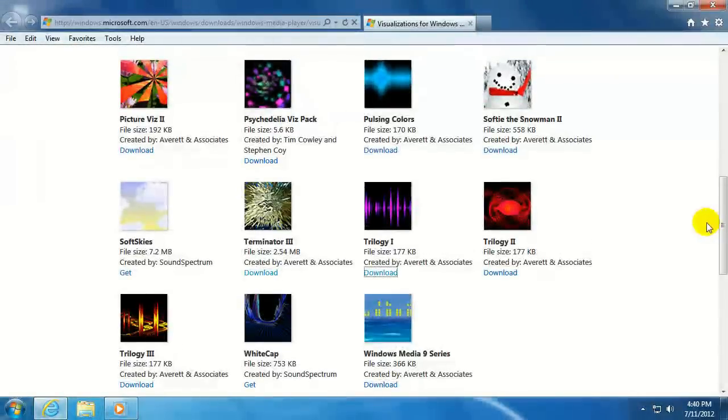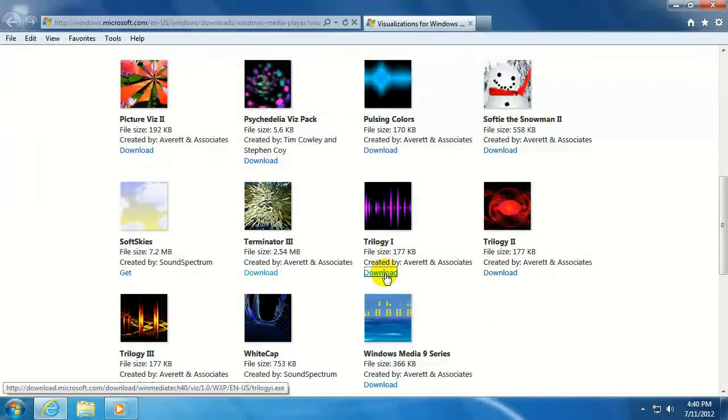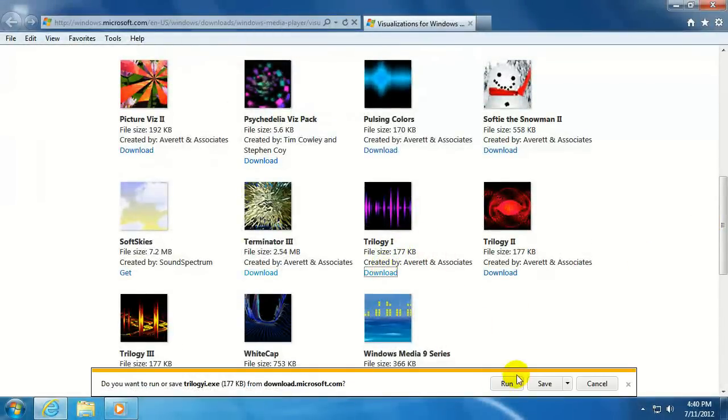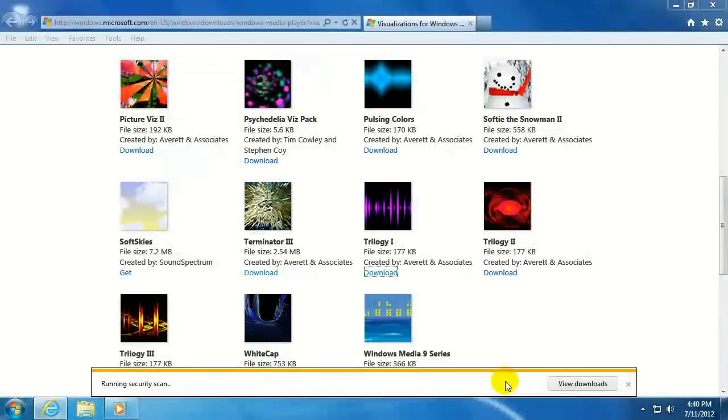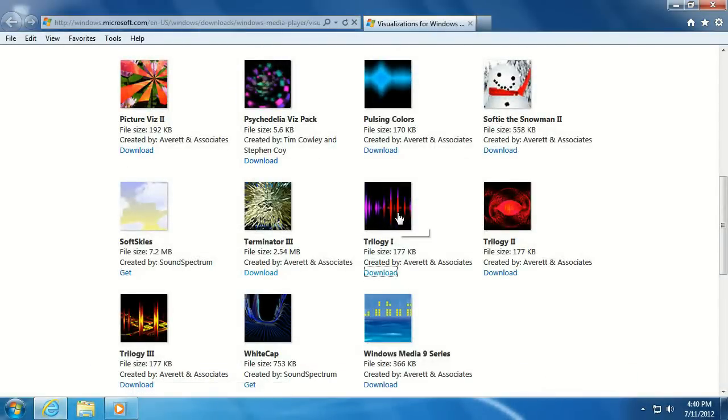There are even more that are not shown here. We're just going to grab one of these at random. Click on Download. Click on Run. Click on Yes to Install.